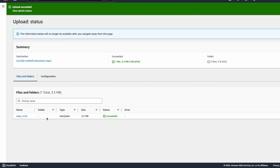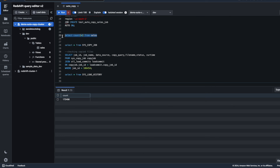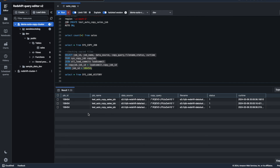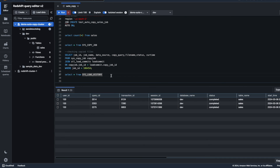Similarly, I've uploaded the sales three dot text file as well. The sales table now shows a total count of 172,456 records — the total across all three sales files uploaded to the S3 bucket. Checking the system load commits table shows three entries, each representing a separate load: sales one, sales two, and sales three dot text. With this, we have successfully validated the S3 autocopy feature, which automatically loads data from S3 buckets into the Redshift database.